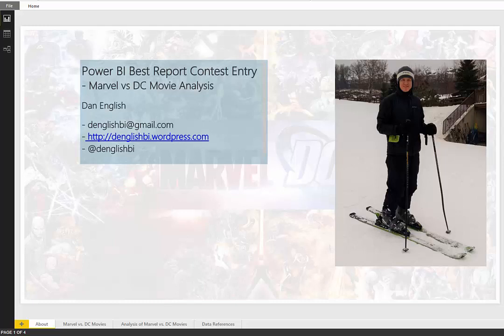Hi there, my name is Dan English. I'm doing a little introduction to my Power BI best report contest entry. I'll be looking at Marvel and DC movie information. I'll be doing some analysis on that. I really like my movies and I like my superheroes, so combining the two, this would be really fun.